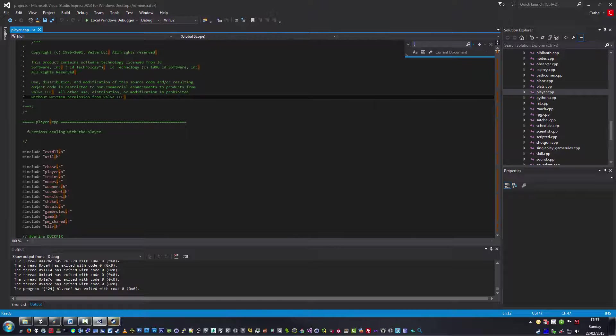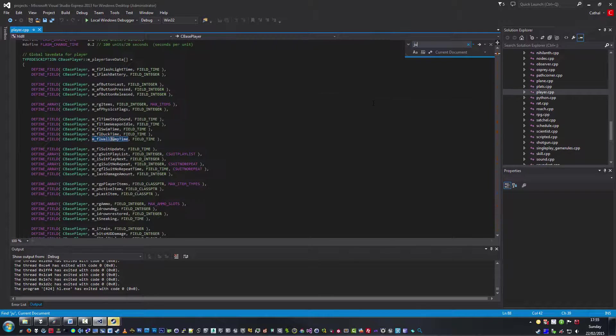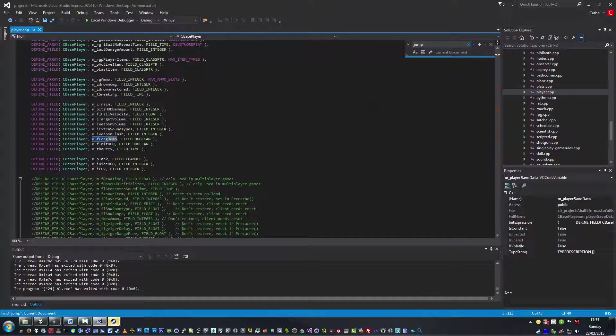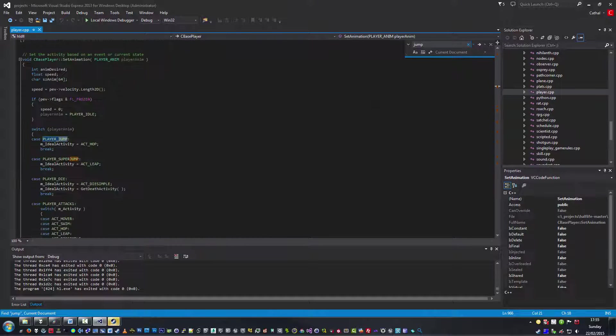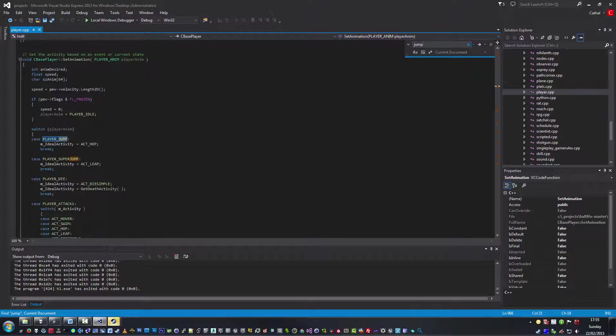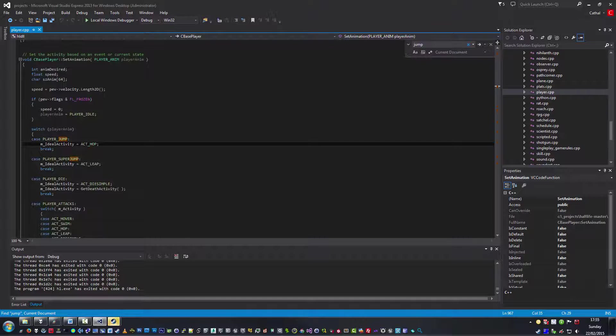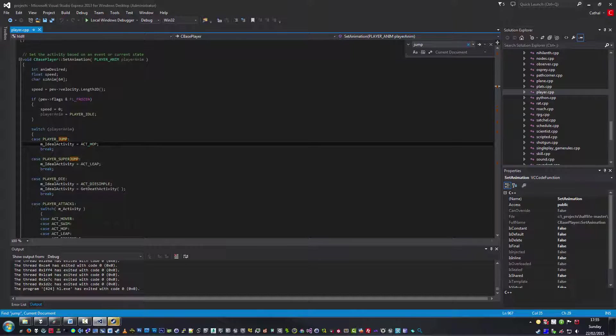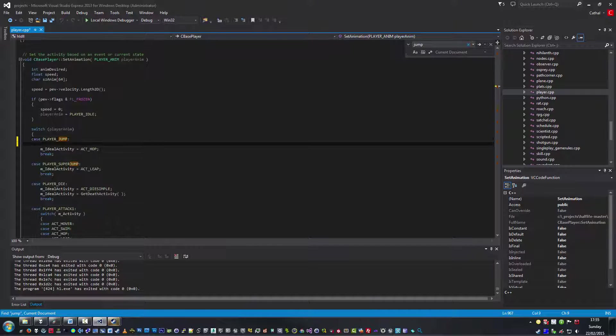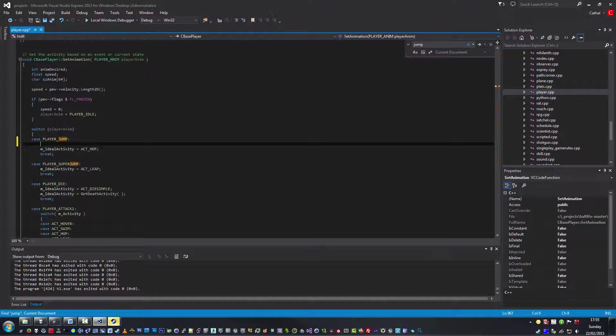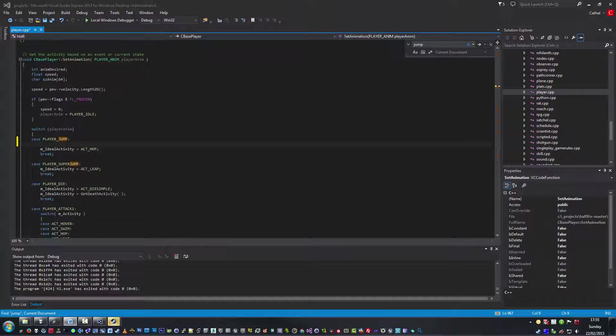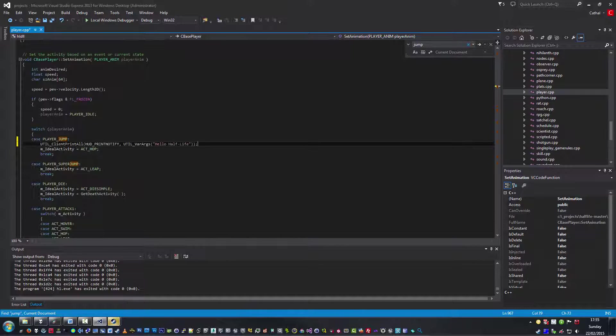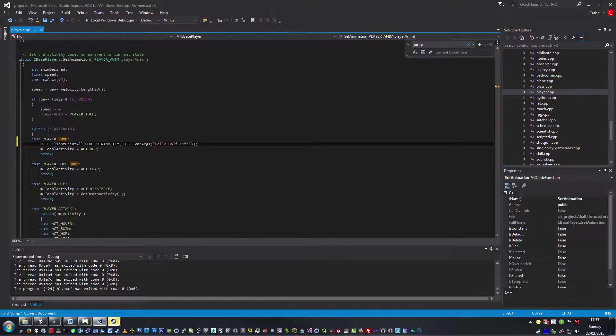Let's search for jump. Player jumps, right? Switch statement, player jumps, and idle activity is hop. Fine. So in here, let's add a message that will show up on the HUD. And basically when we jump, it's going to print Hello Half-Life in the top left hand corner. Basically what you're doing here is copying the util client print all to print on the HUD this message.